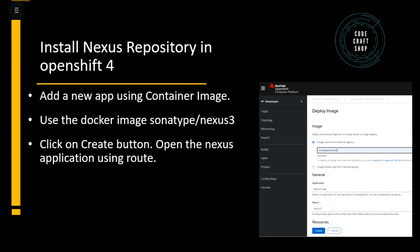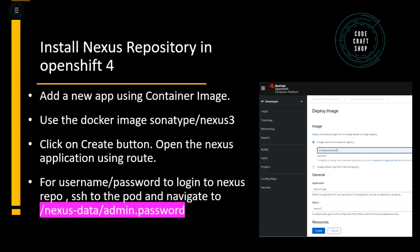In the screenshot you can see that I have used the container image and I am passing in the sonatype/nexus3 image and once I click on create button, Nexus Repository will be created for me and I can access the application using the route.